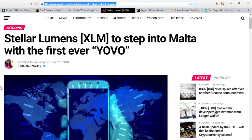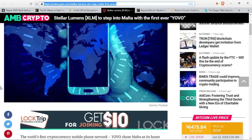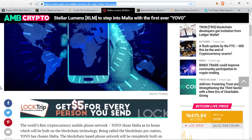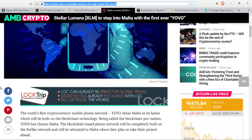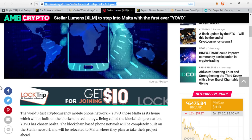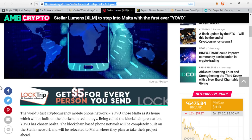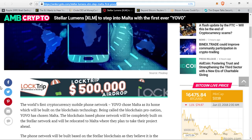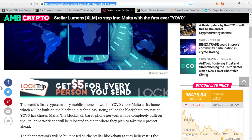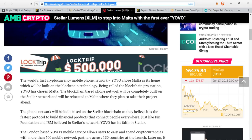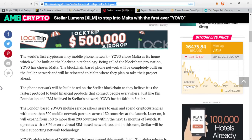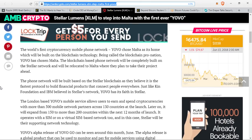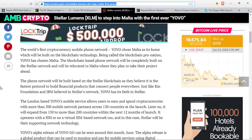I wish more people would read about it because it's actually incredibly fascinating because this is going to be our world in a couple of years. Next up, Stellar Lumens is in the news. This is actually quite cool as well. The world's first cryptocurrency mobile phone network called Yovo chose Malta as its home, which will be built on the blockchain technology. Being called the blockchain pro nation, Yovo has chosen Malta.